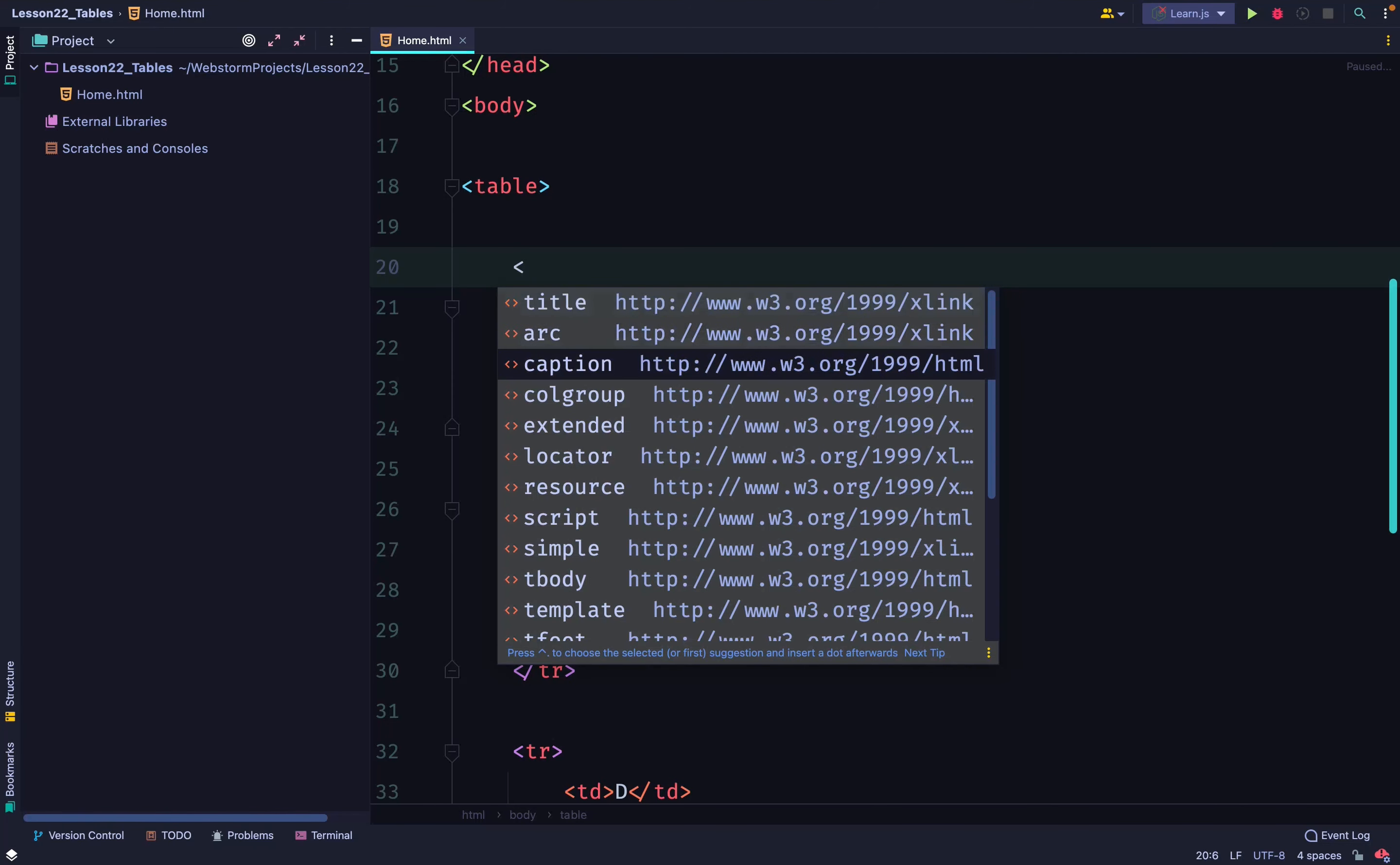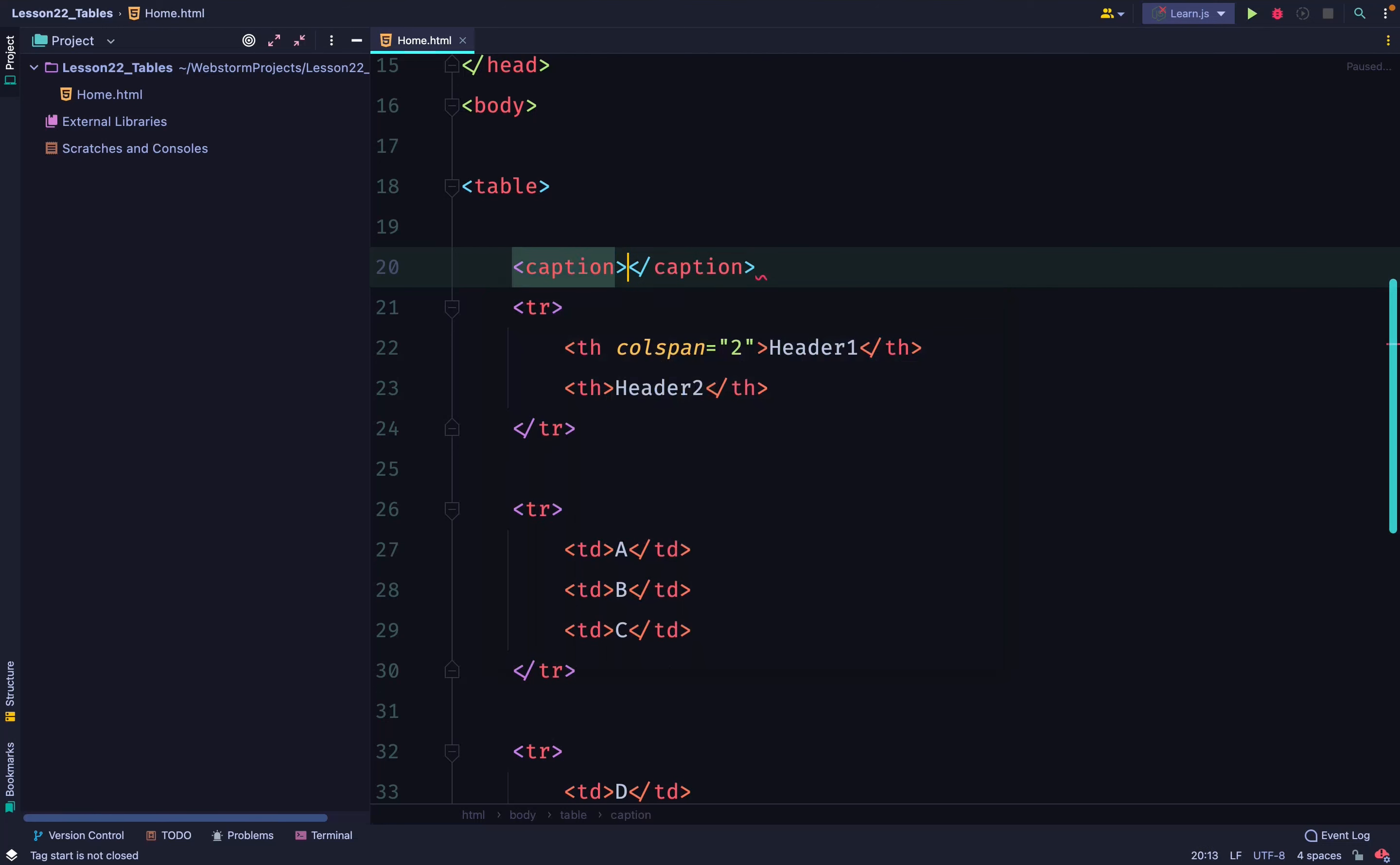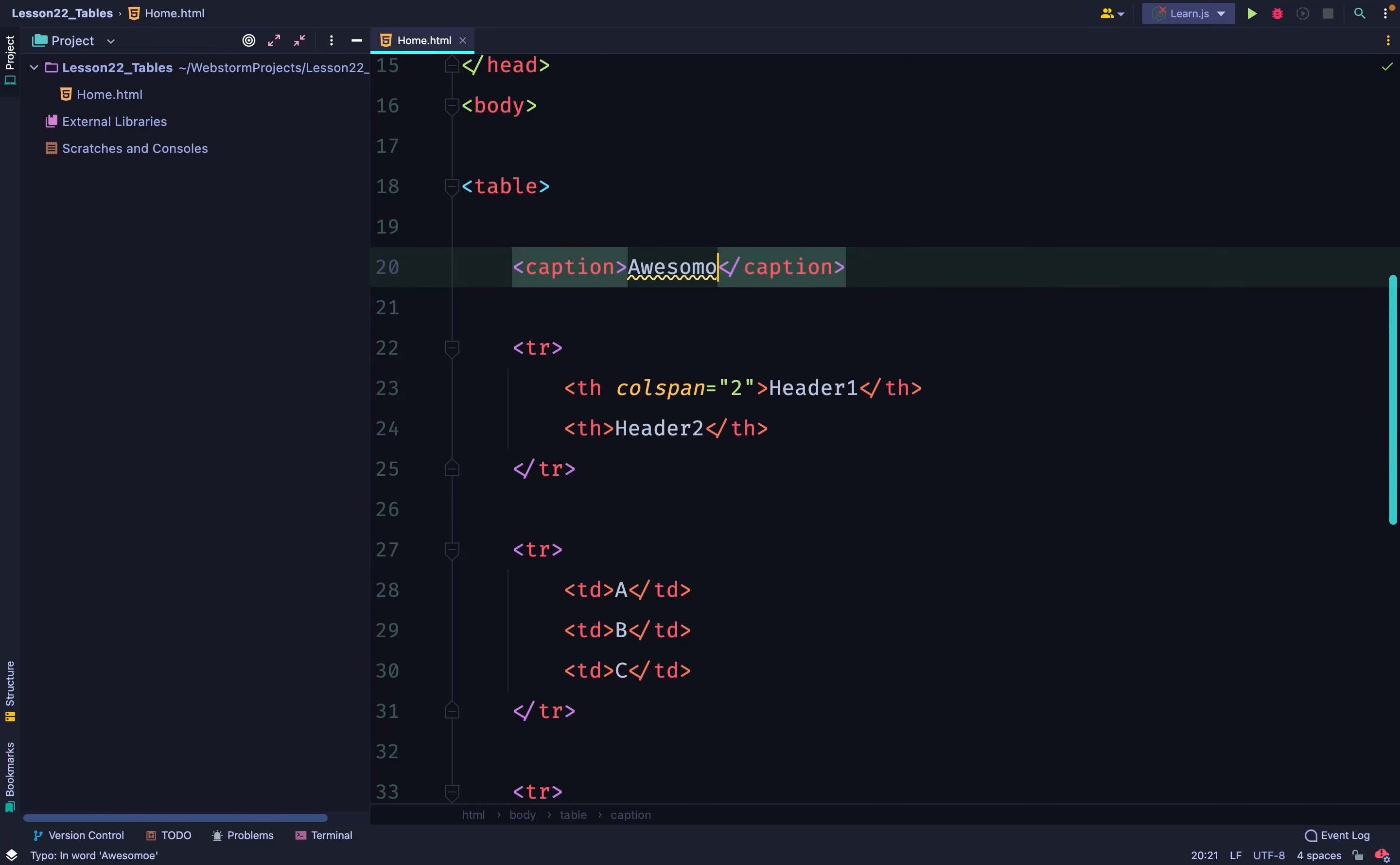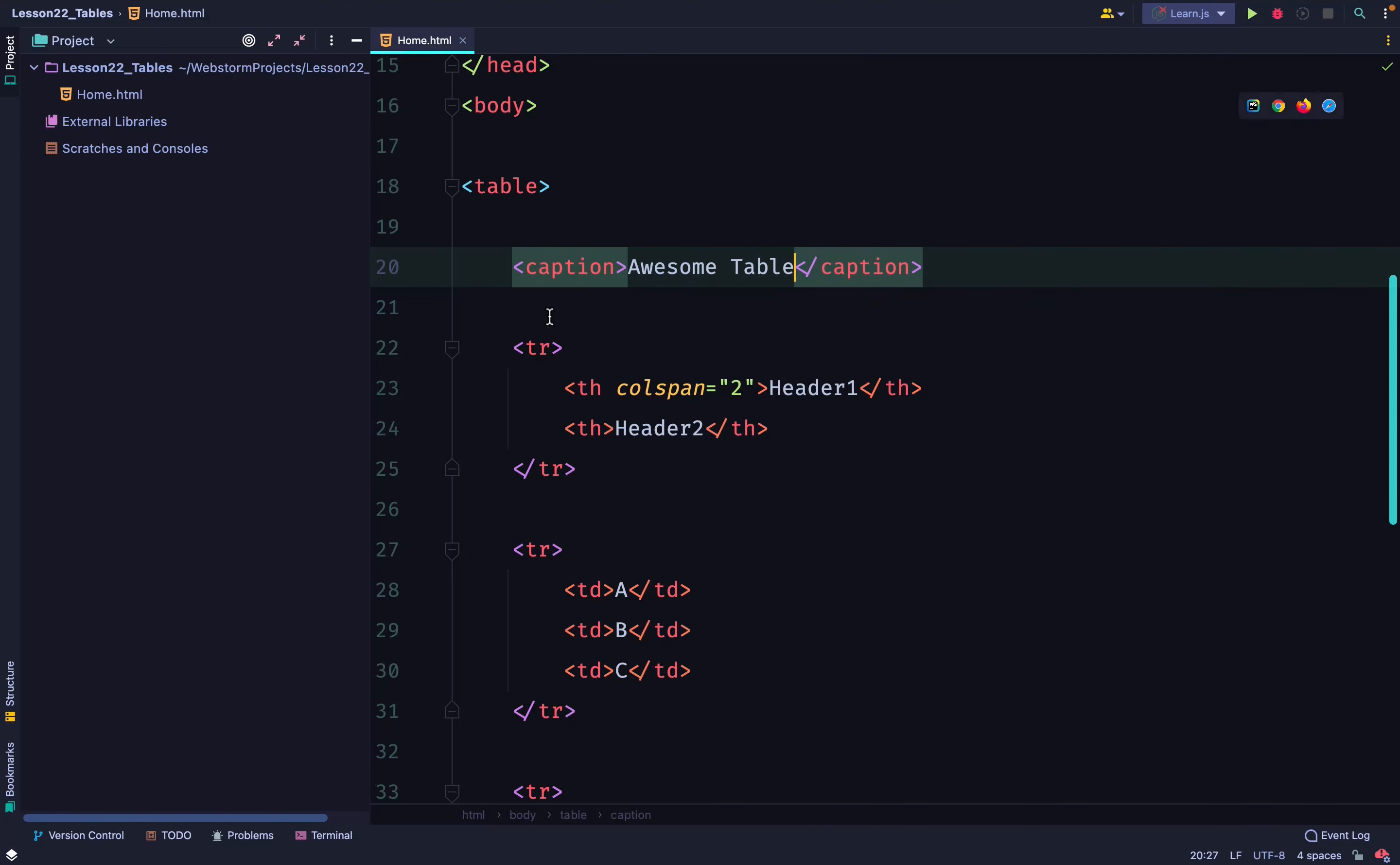You can give your table a caption. A caption is like the overall title of the table. This should explain what the table is about.